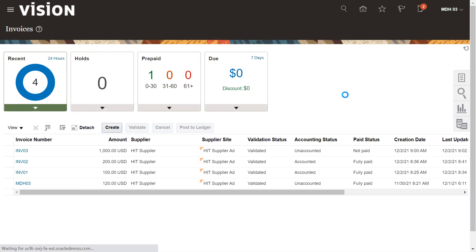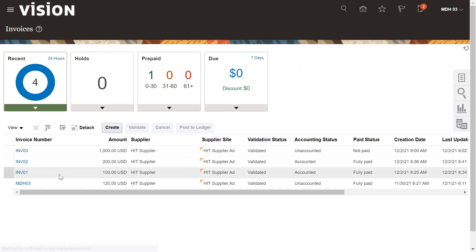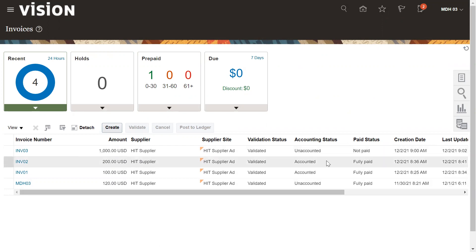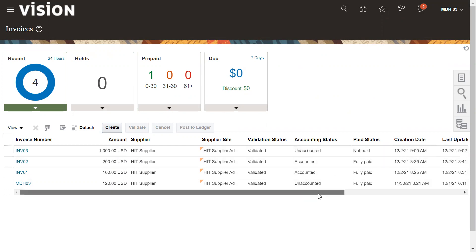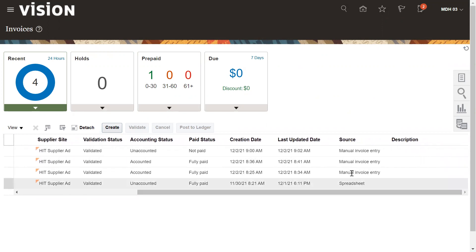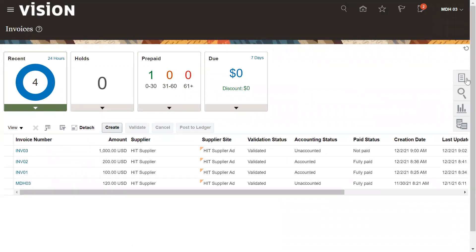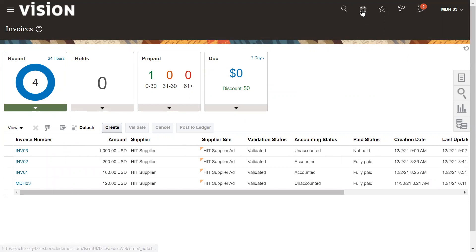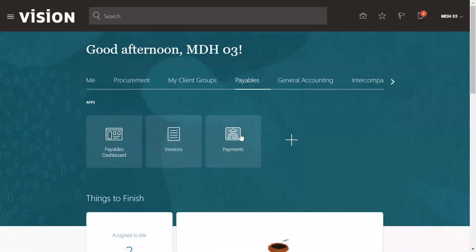Let's refresh the dashboard of payable invoices. This is the unpaid invoice — it is unaccounted. Now go back to the navigator or the home page. Here we need to go to Payments.